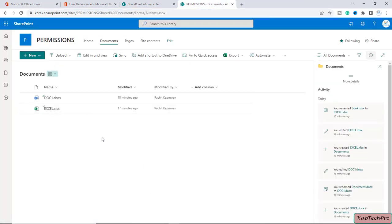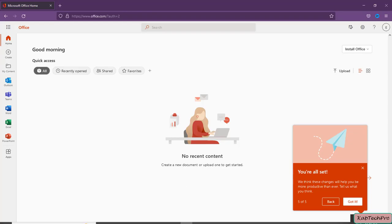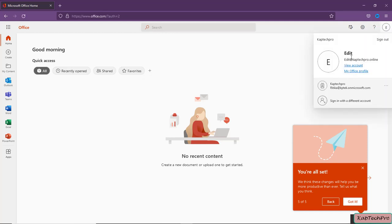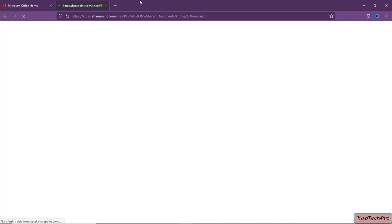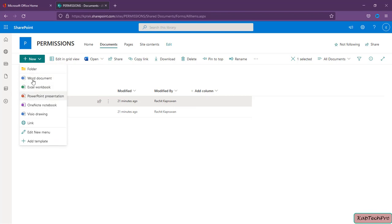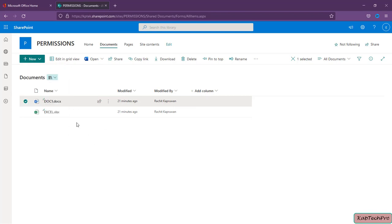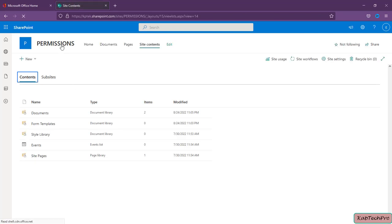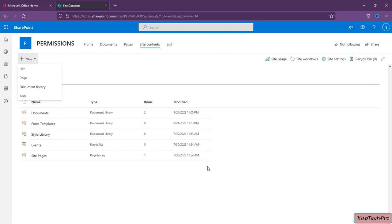Our Edit user has Edit permission and the Contribute user has Contribute permission respectively on this document library. In a different browser I have logged in using the credentials of user 'edit'. The Edit user can see the Add New Document, New Folder options, can create any new file, delete documents, and download. If you go to Site Contents, he can also add a new document library, list, page and apps.